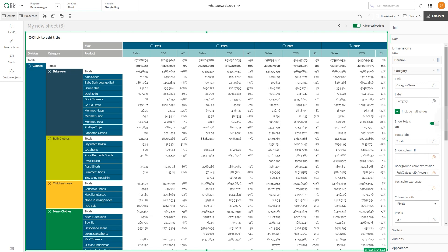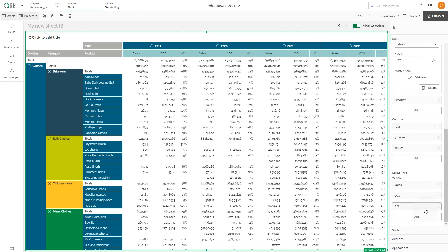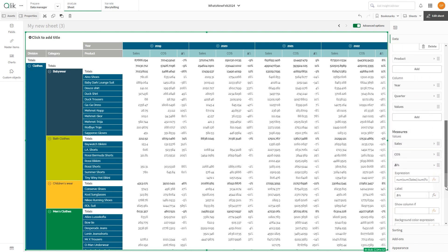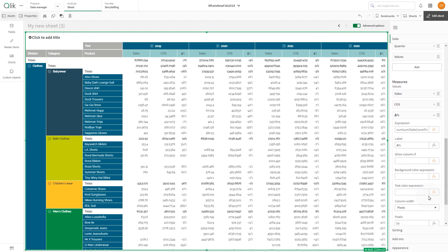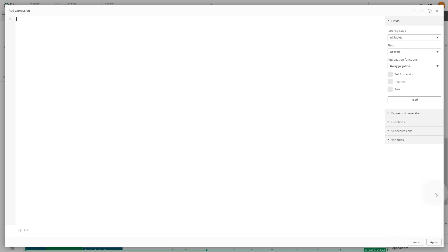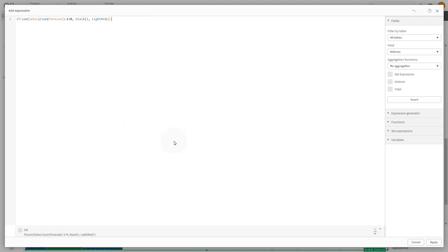Each category is now colored in a different way. In the delta percentage measure, instead we're going to use the IF condition to assign text colors based on whether the delta is positive or not. If positive, it uses black. Otherwise, it uses light red.